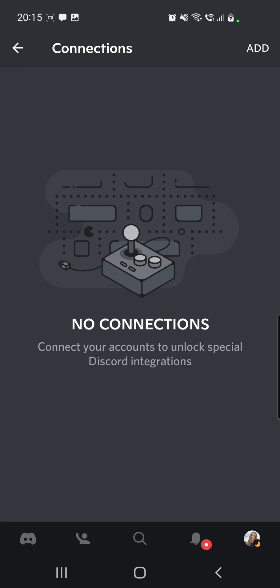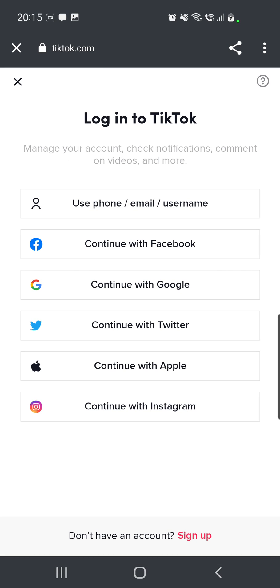Click on it. Now you have to click on use phone, email, or username, the first option.